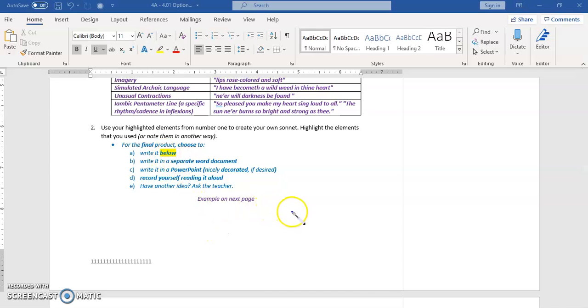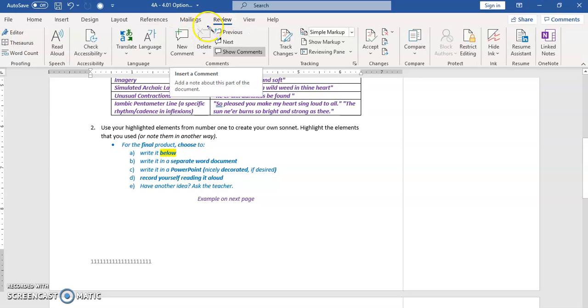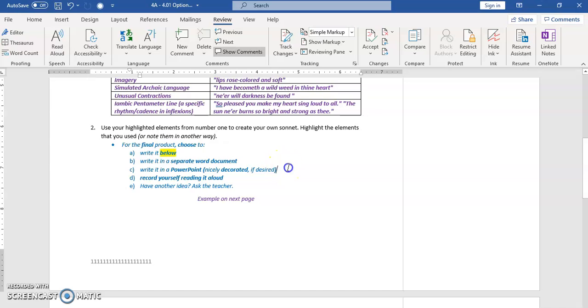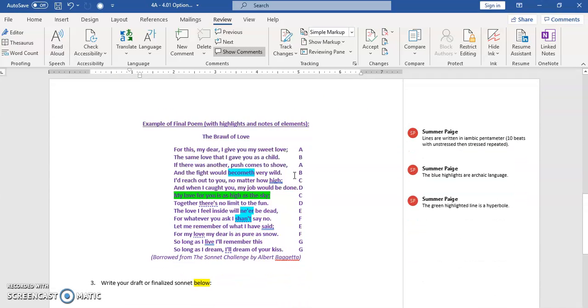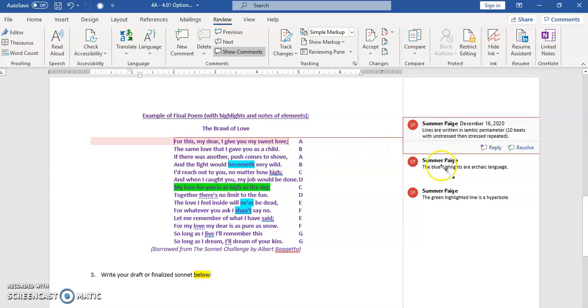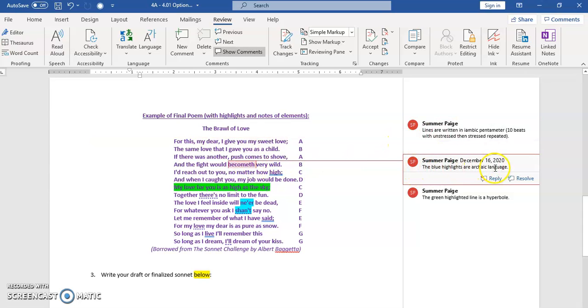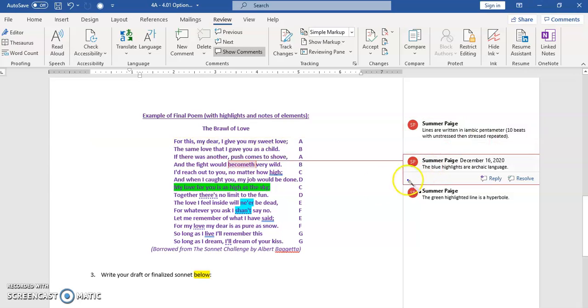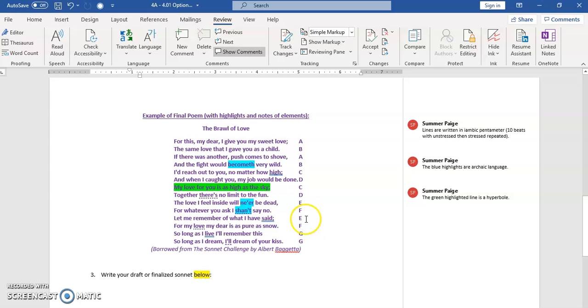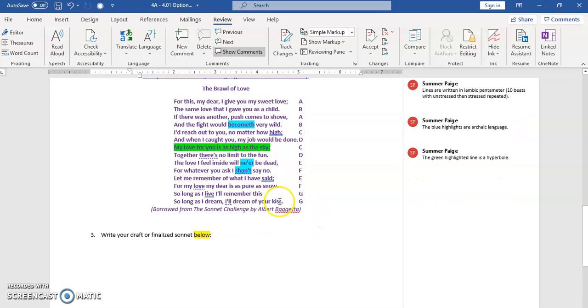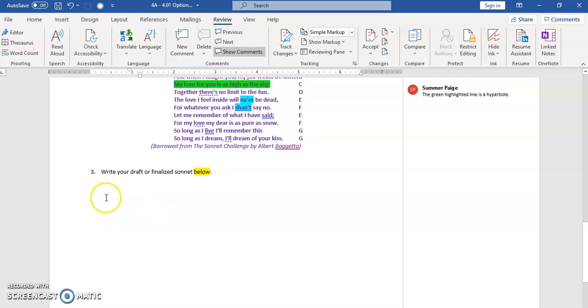One way that you can do that is actually to put it up here and do review and say new comment for each piece. I also did an example here below with this one. So here, you know, the blue highlights are archaic language, lines are written in iambic pentameter, ten beats with unstressed then stressed repeated. The green ones, that's a hyperbole. Just like that, done, done, and done.